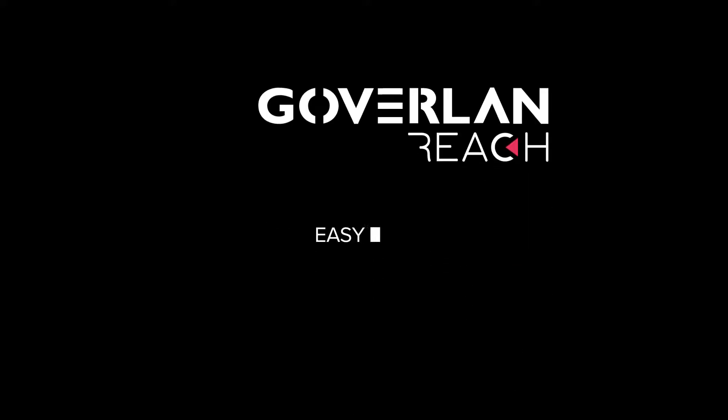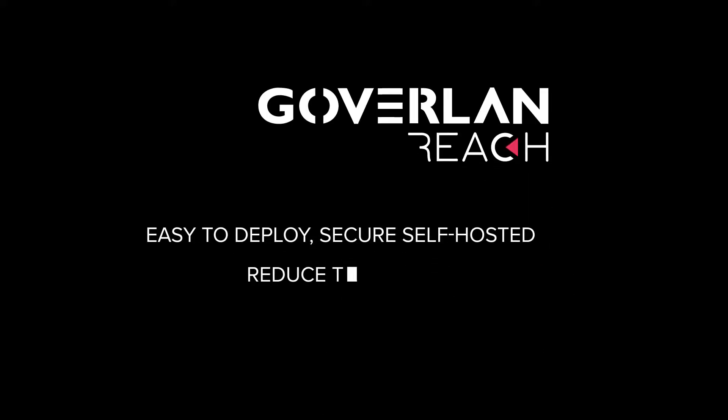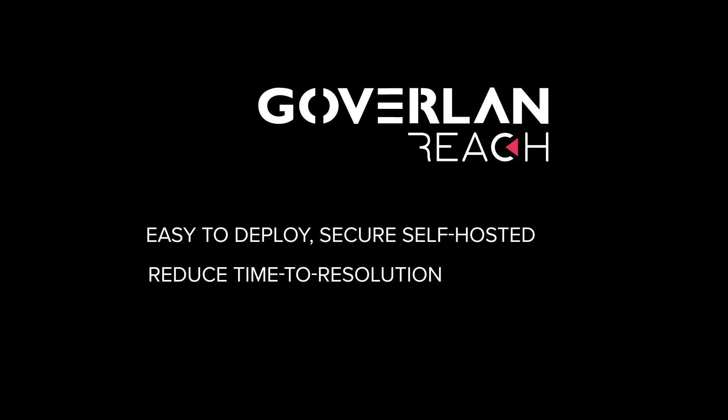Goverland is fast and effortless to deploy and maintain. Goverland guarantees to reduce your time to resolution at an affordable rate with per-tech licensing.